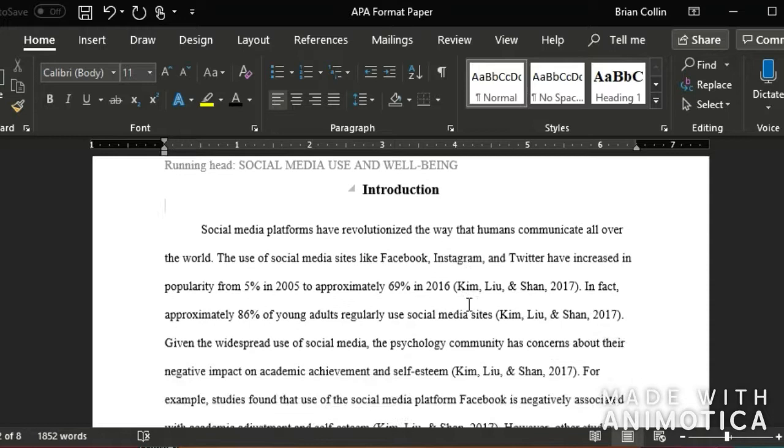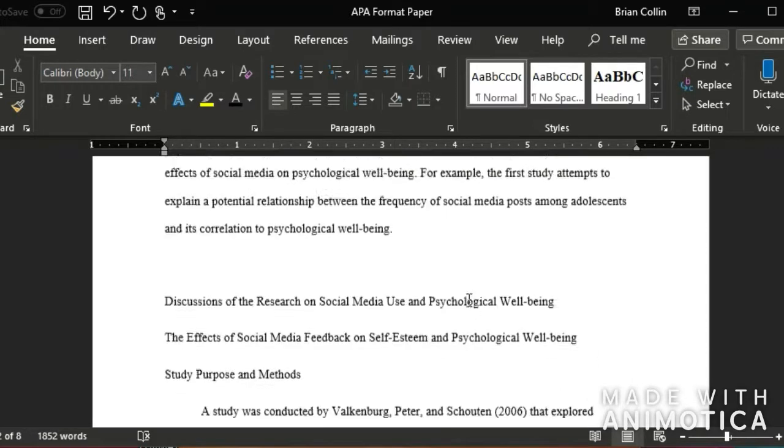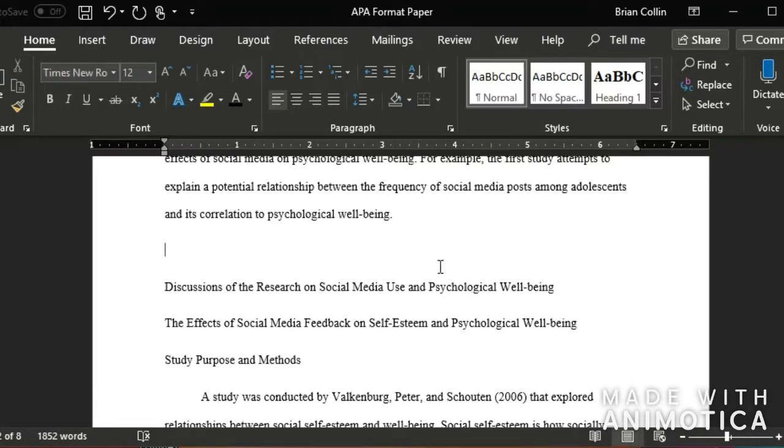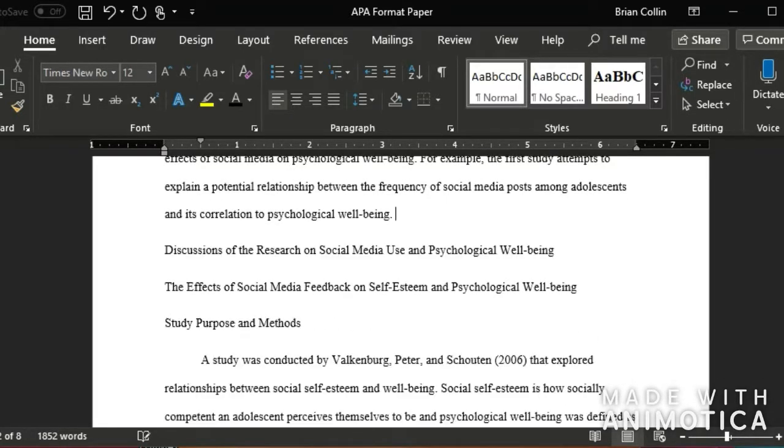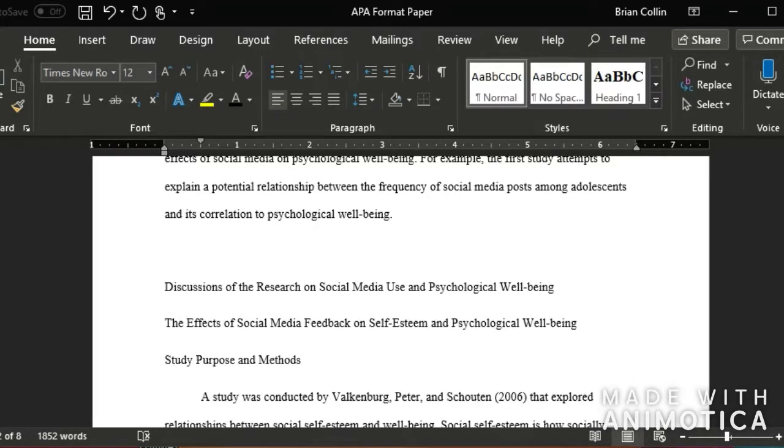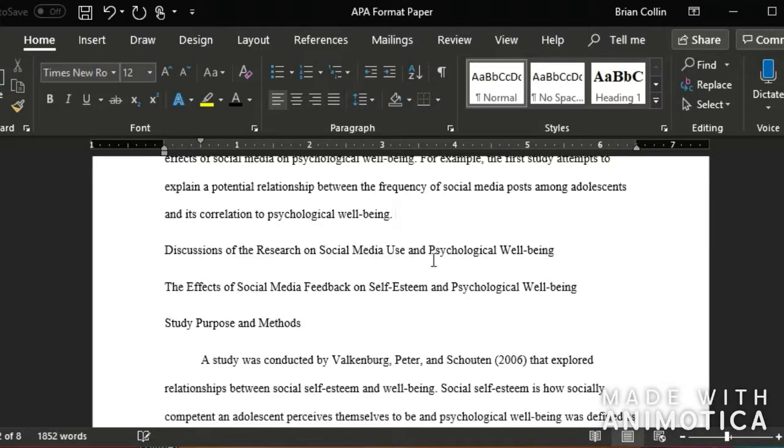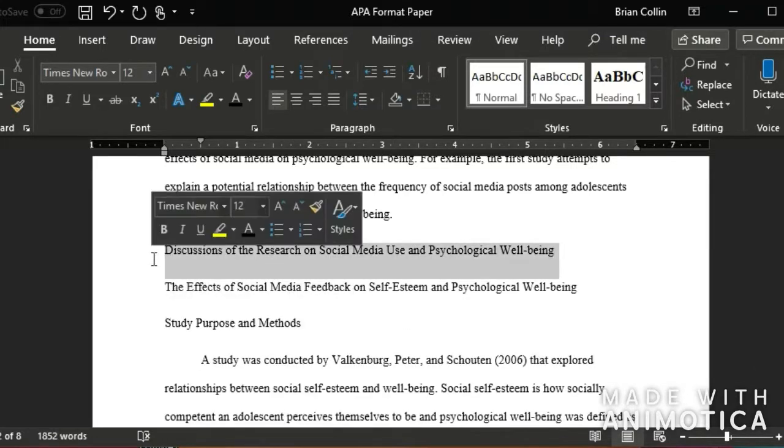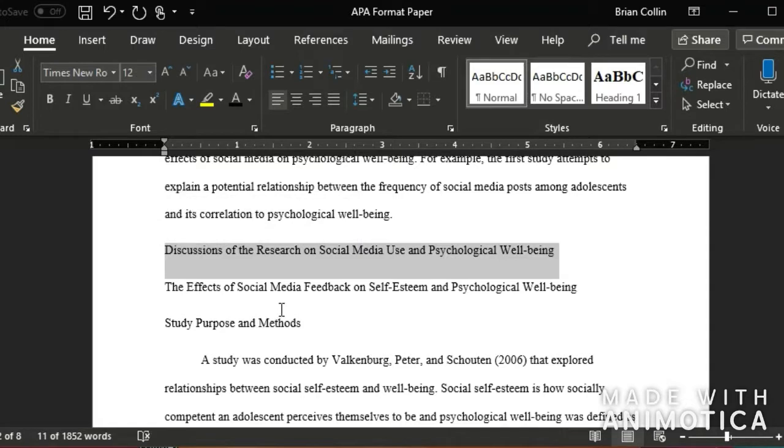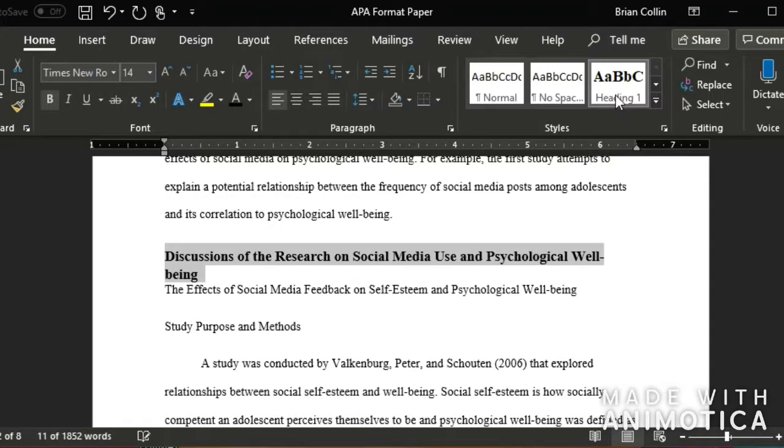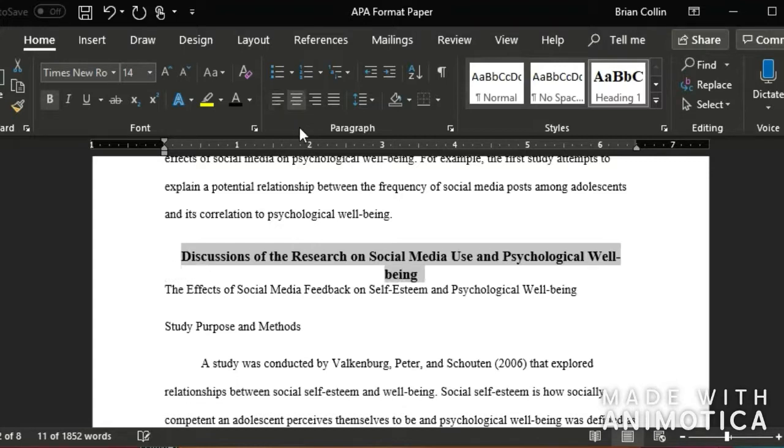I'm going to scroll down. And so now I have another heading 1. This right here, discussions of research on social media use and psychological well being. So I'm going to make this a heading 1 and then center it.